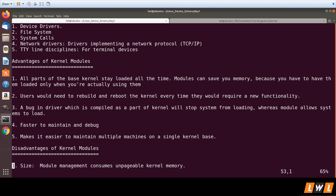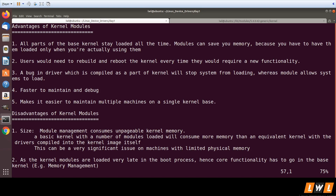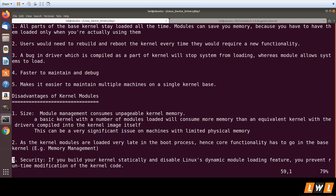There are also disadvantages of kernel modules. One disadvantage is size: kernel memory is divided into pages, and if you have a lot of modules, module management will consume unpageable kernel memory. Having many modules configured takes more pages compared to compiling all drivers into the kernel image itself. This can be a significant issue on machines with limited RAM, where some amount of memory is lost to unpageable pages.